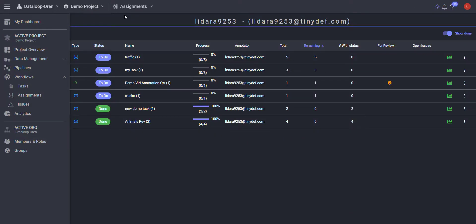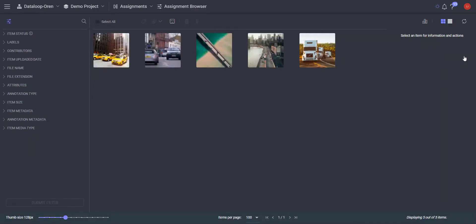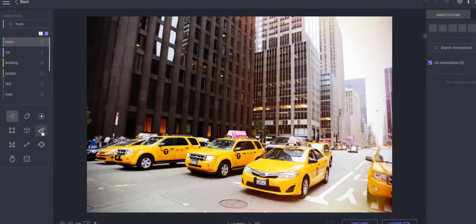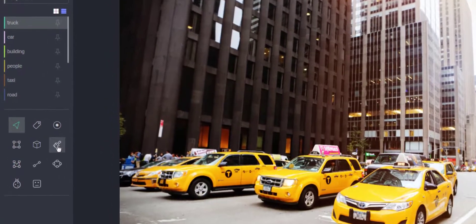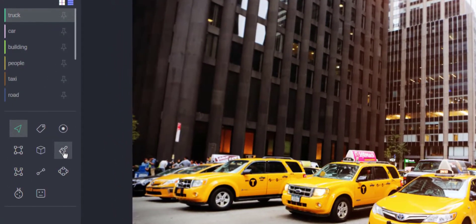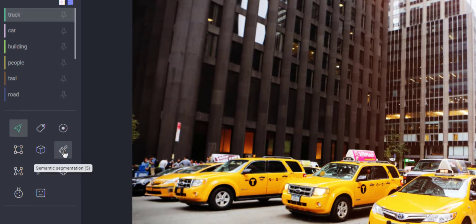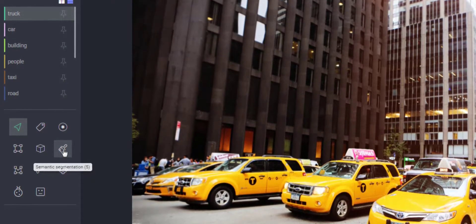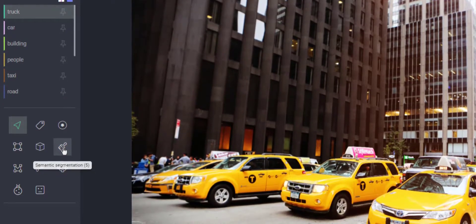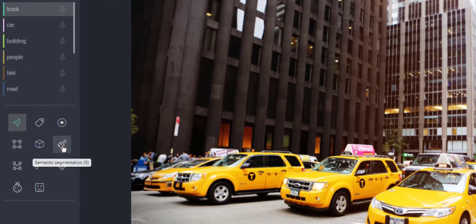Begin by going into the annotation studio from one of your assignments. The brush is the main semantic segmentation tool. If you do not see it, contact your manager and verify that the semantic segmentation tool was added to the task's recipe.